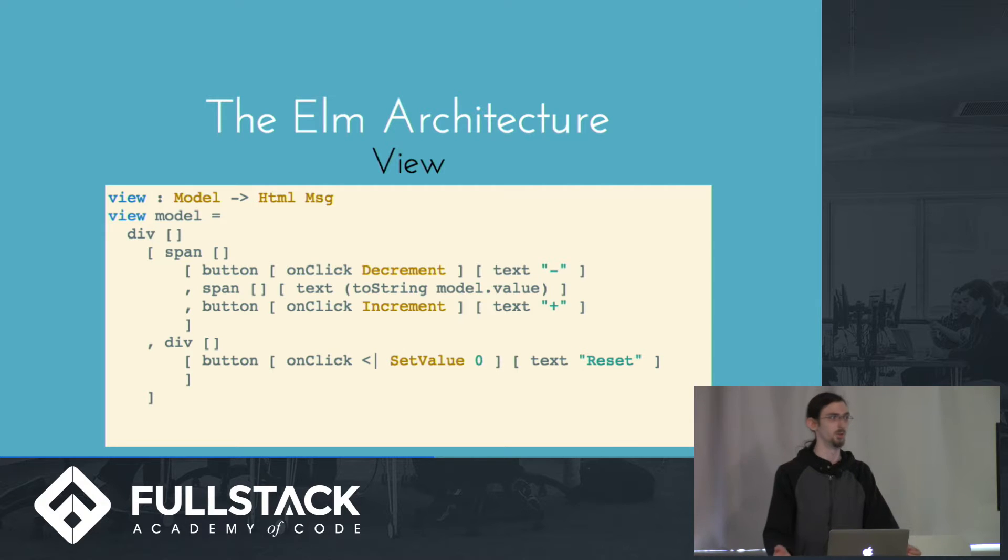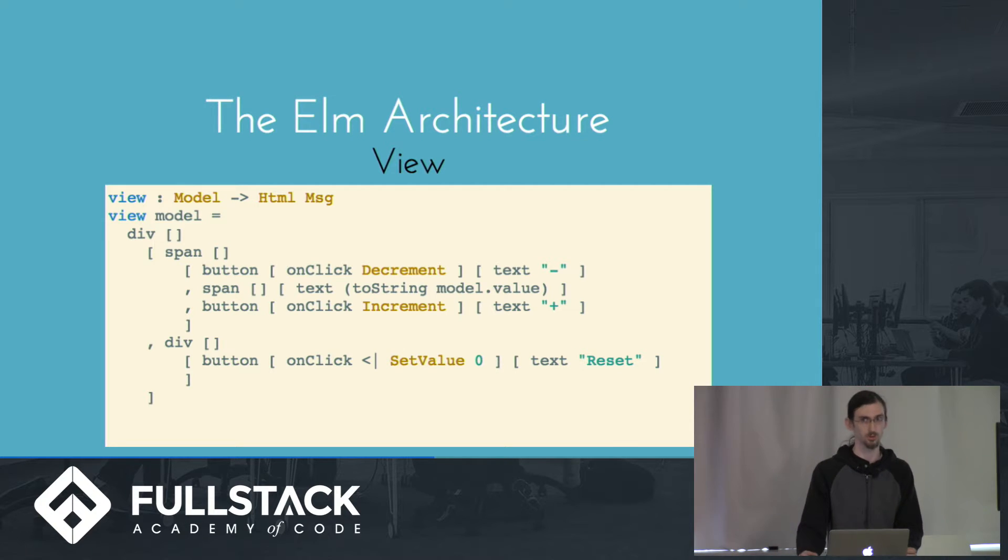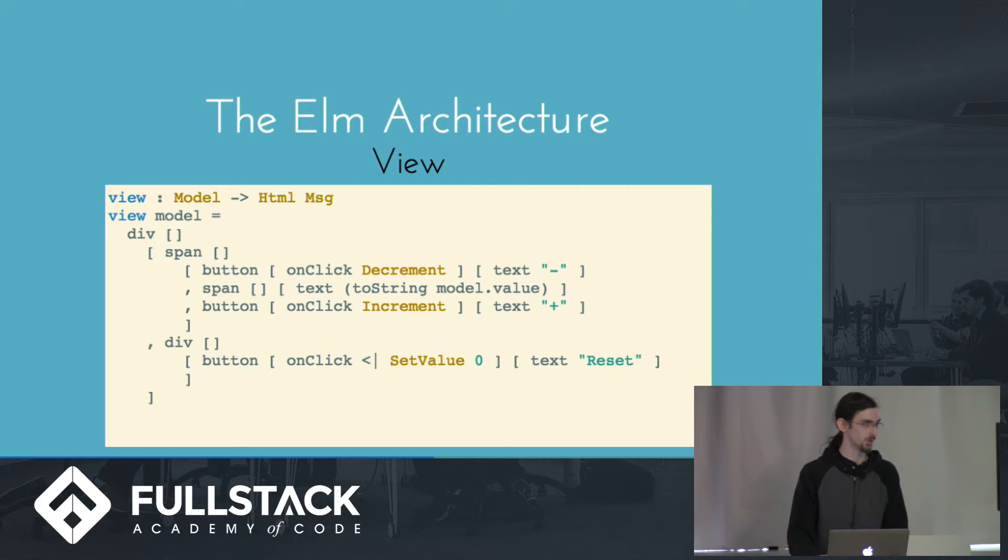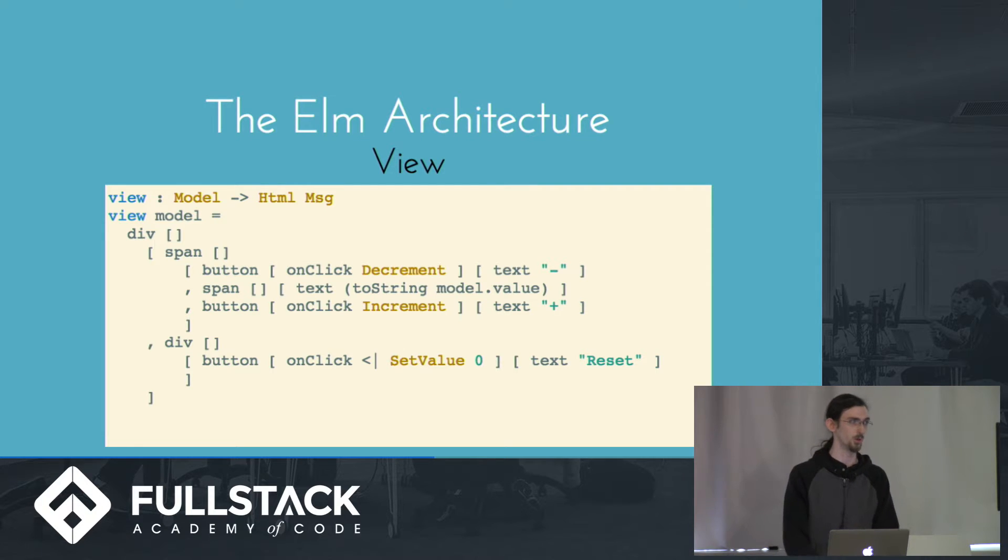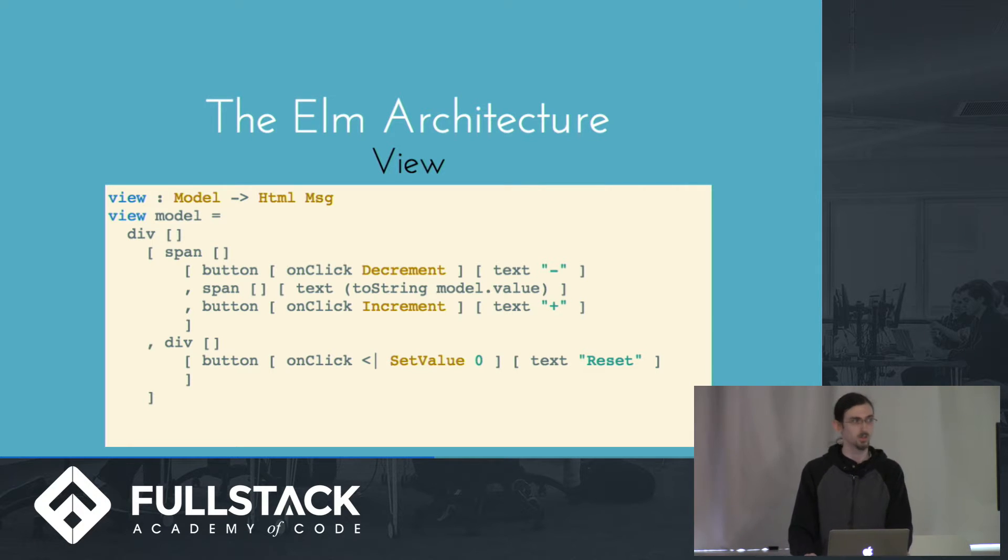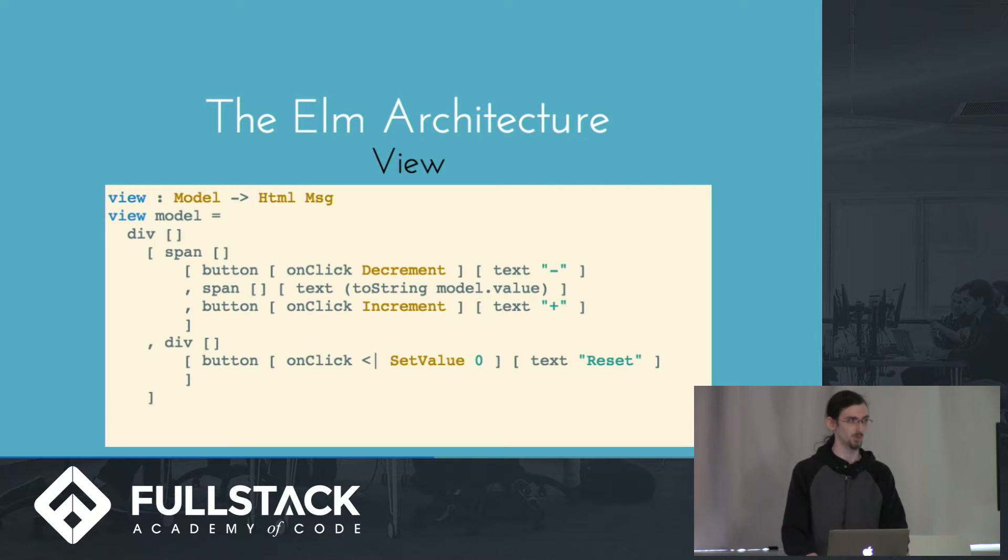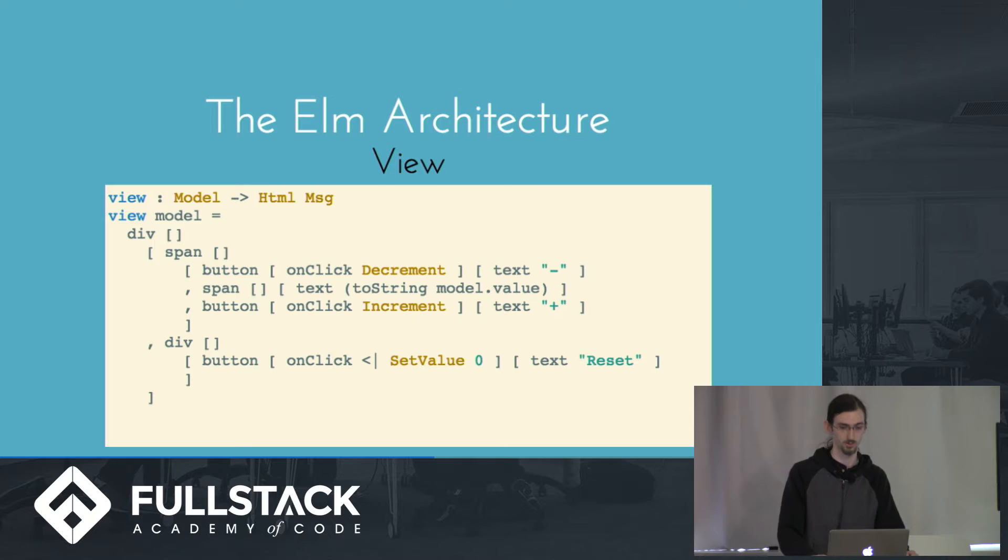And this is what it would look like. So we have a function called div, for example, that takes a list of attributes, which is empty here, and a list of child nodes. In this case, a span with some buttons and a div with another button. And on the buttons, we're defining the onClick property, which will produce a message of type decrement, for example, for the minus button.